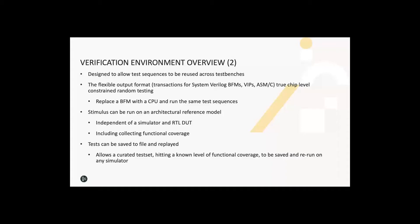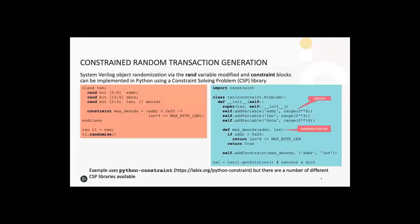Because the stimulus generation is in Python, you can do things like run independent of the simulator on a reference model. If you have one, you can save the stimulus offline and replay it later when there's no randomization, which can be very quick in simulation. This is a big advantage for chip level verification work where you potentially have very long running tests, but they can be very quick to develop on a reference model. And it works well with continuous integration workflows. The remainder of this talk will focus on how you actually go about generating constrained random stimulus.